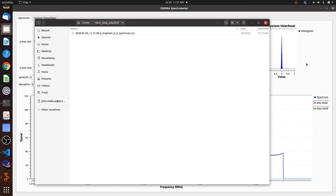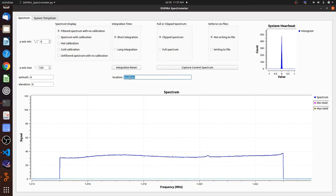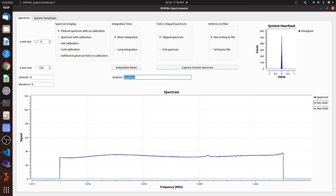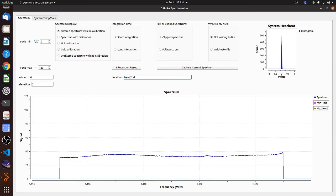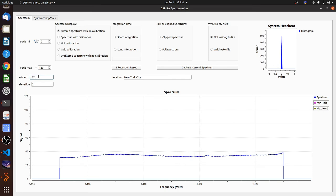And what those correspond to are these three text boxes. Anytown, type in wherever you want. You could type in my backyard. You could type in whatever you want. I'm going to say, suppose we did this in New York City.